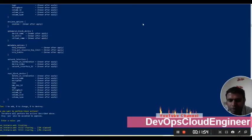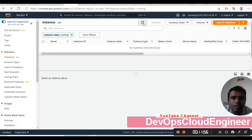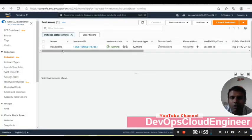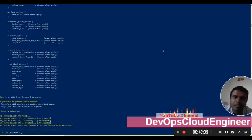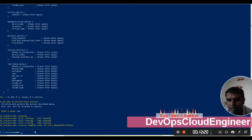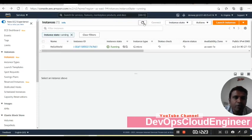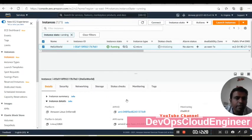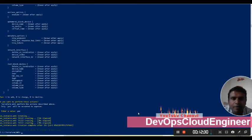Now you can see 'hello world' is there and it's running. Once the status check is 2/2 our instance is ready to work. The instance is created completely — the instance ID is shown and the resource is added. Let's go and check our resource details.